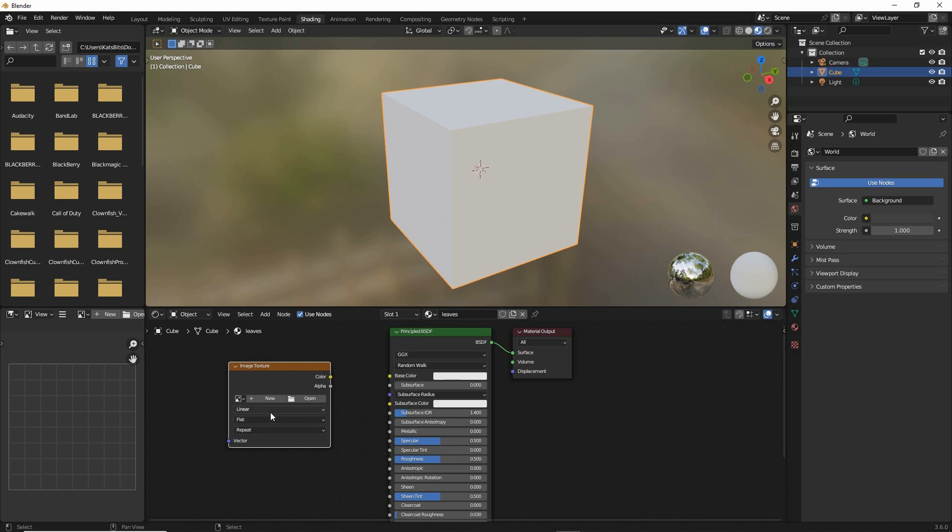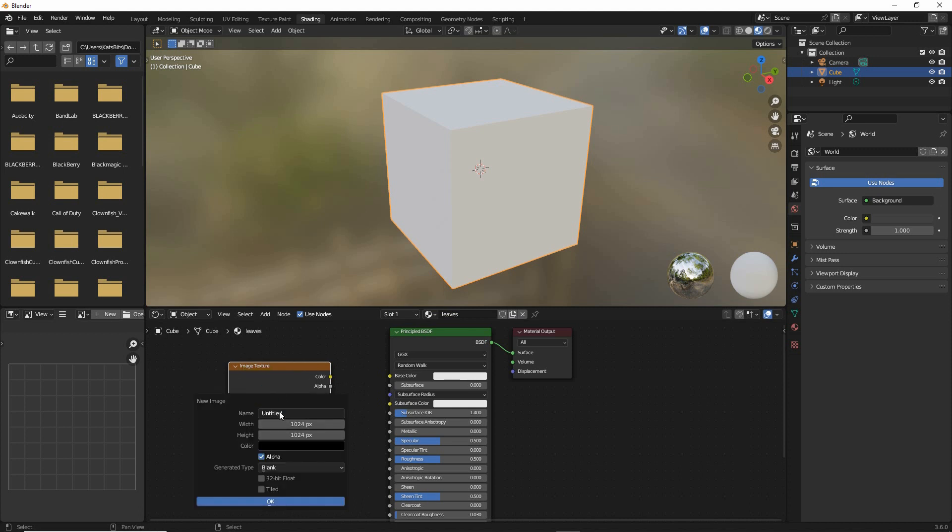We're going to create, so click on new, we're going to create a new material. Let's call this leaves, new texture and this will be 16 by 16 pixels.